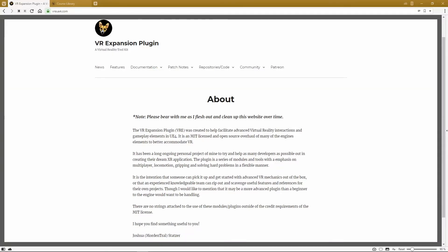Hello and welcome! My name is Raven and this is the first of many videos I'll be making about the VR expansion plugin. This series will be focused on getting someone who is fairly new to the Unreal Engine up and running with the features that this plugin provides.